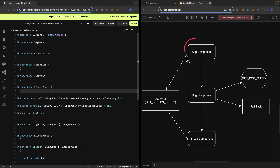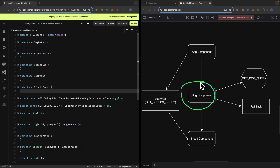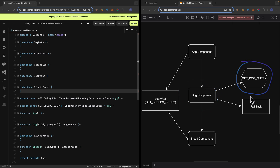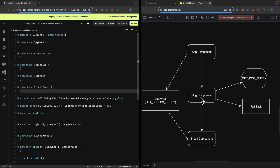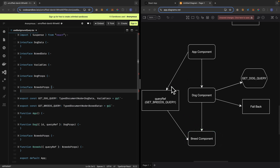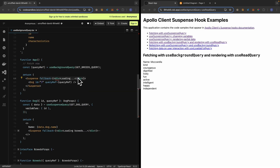The solution is to use useBackgroundQuery to send a query in the background. The App component sends a background GraphQL request to the server while also displaying the Dog component concurrently. The Dog component still sends its own request and shows the fallback while fetching. Once its data returns, it renders and displays the child component. By that time, the background query is already fetched, so the child can just use the query reference to retrieve data from the cache.